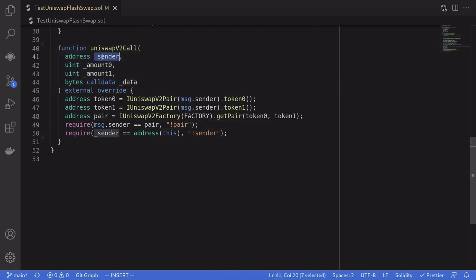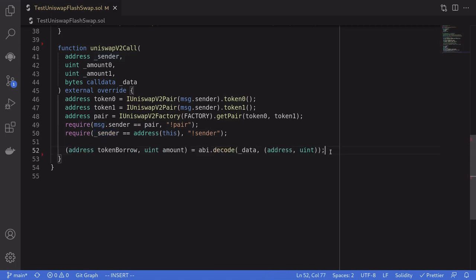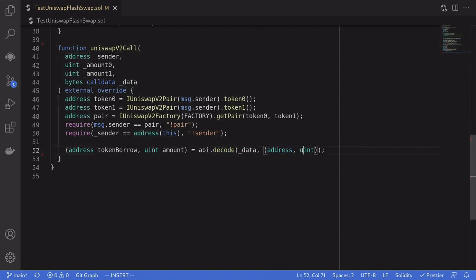The sender parameter holds the address that initiated the flash loan, and as a safety measure we check that sender equals this contract — confirming that the contract that started the flash loan is indeed our contract. We then decode the data that was passed into the swap function using abi.decode, recovering the token that we borrowed and the amount that we borrowed.